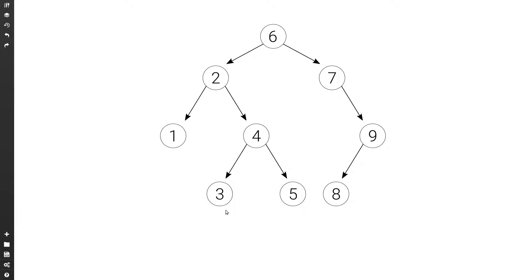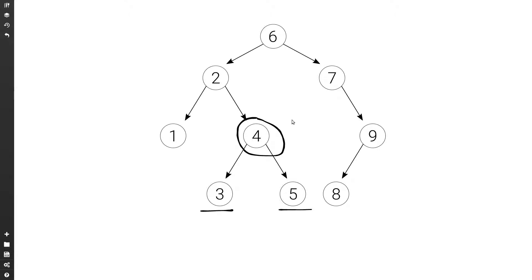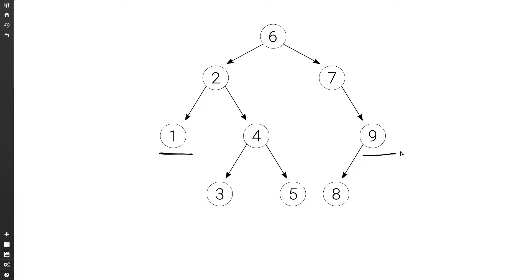Let's consider what is the lowest common ancestor of three and five. Again six is a possibility, then two is another possibility. But then on the lower level we have four, which has three and five as descendants. So four is the lowest common ancestor of three and five. And for one and nine, six is the only node that has both as descendants, so six is the lowest common ancestor of one and nine.